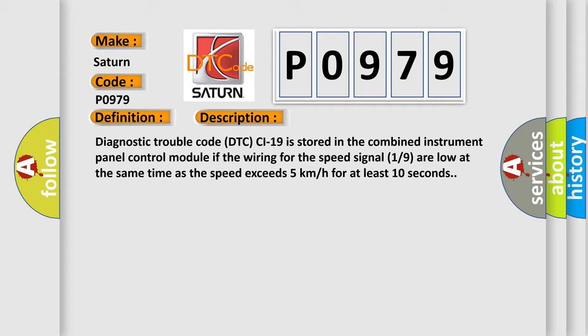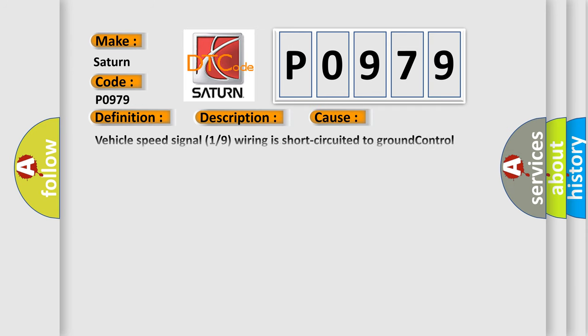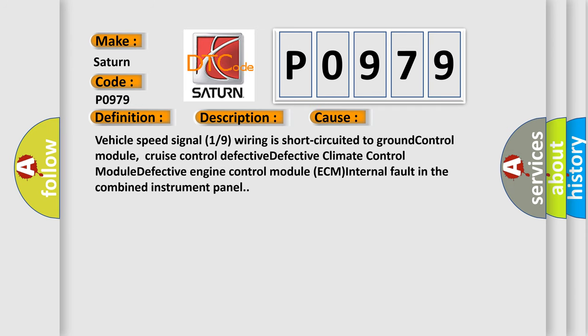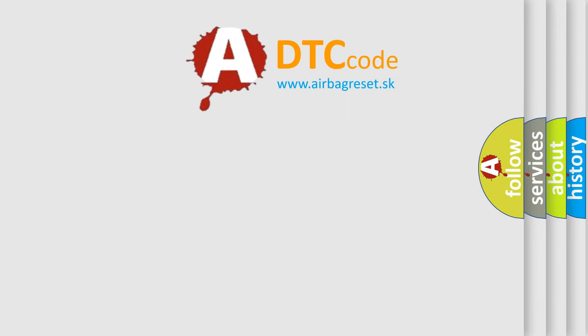This diagnostic error occurs most often in these cases: Vehicle speed signal 1 or 9 wiring is short circuited to ground control module, cruise control defective, defective climate control module, defective engine control module, or ECM internal fault in the combined instrument panel.